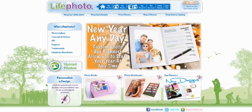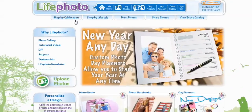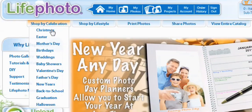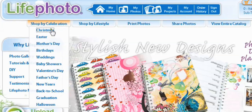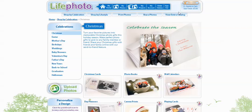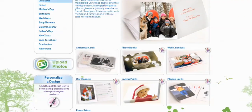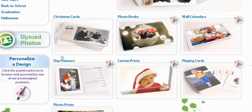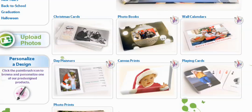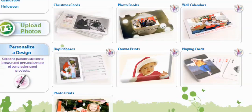We're going to go to Shop by Celebration and select Christmas. Now that we're in Christmas, we're going to scroll down and as you can see, you can make Christmas cards, photo books, wall calendars, day planners, canvas prints, playing cards and even photo prints. But we're going to concentrate on Christmas cards.